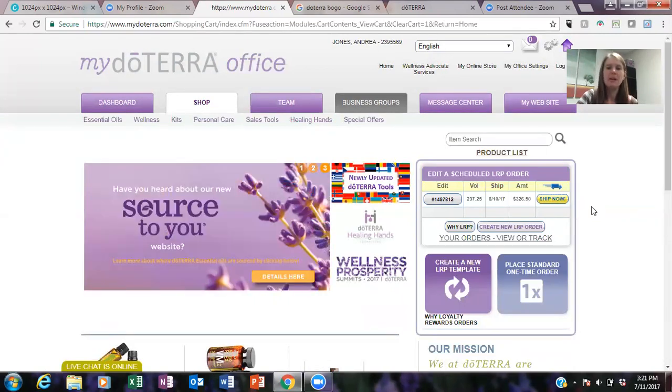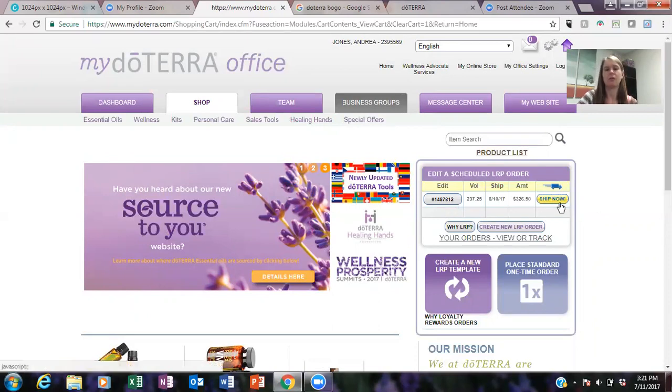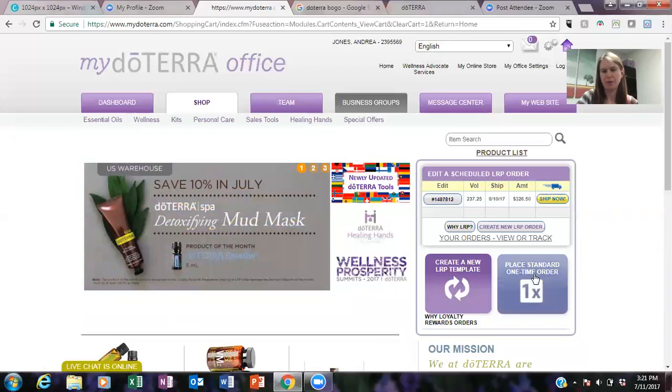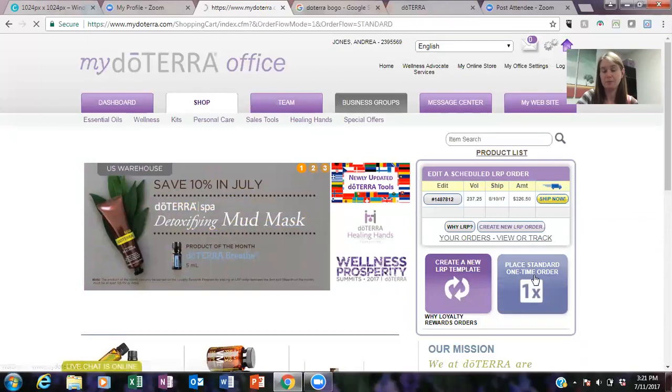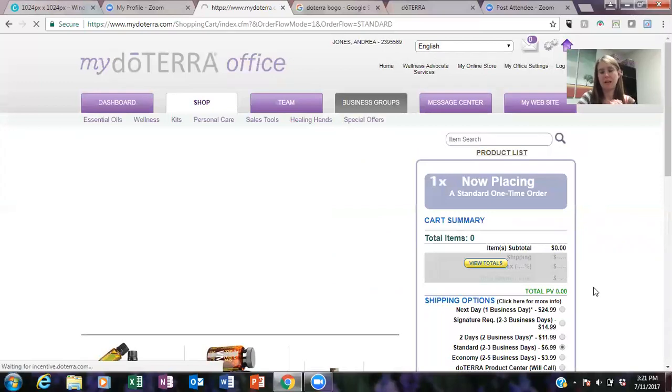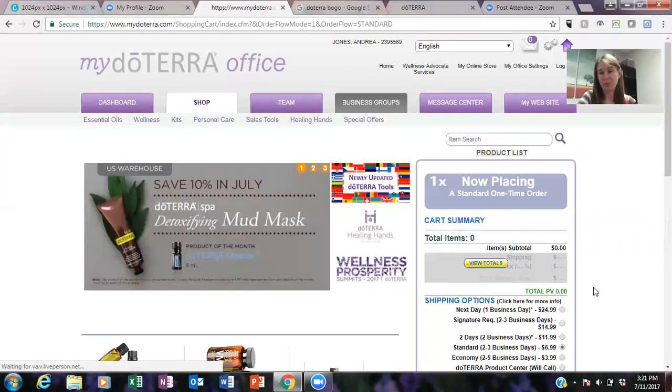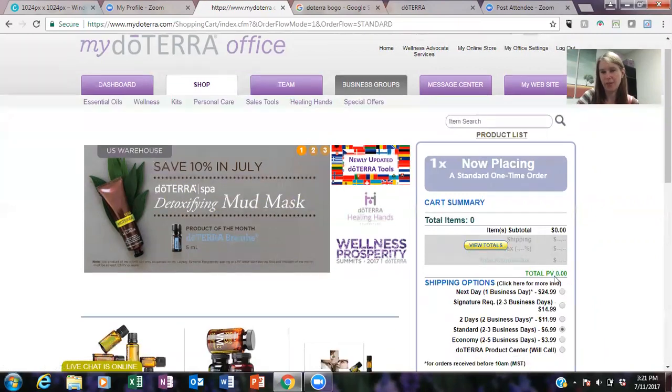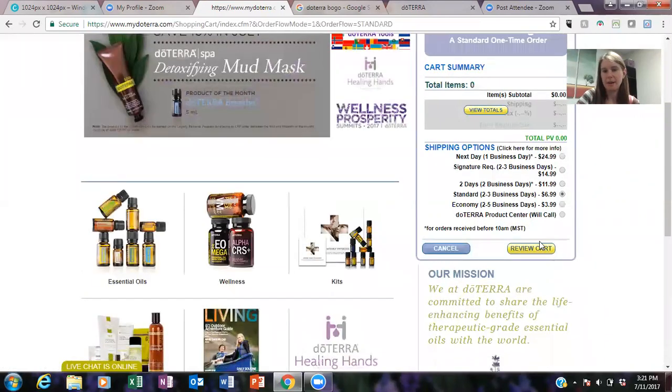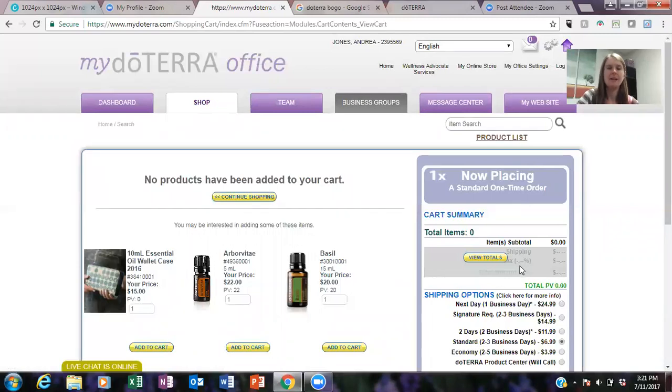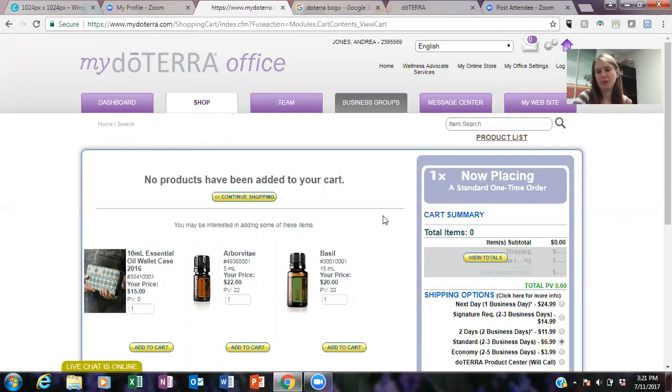So if you don't really care about points and you're not wanting to deal with an LRP, you can also just place a standard order. Like I said, you don't get that 10 to 30 percent back, and you don't have access to a lot of the other things, but this is just a one-time order so it's not going to repeat order. So you just do the same process here.